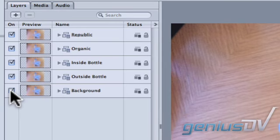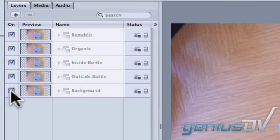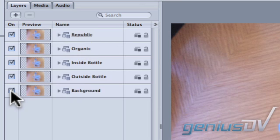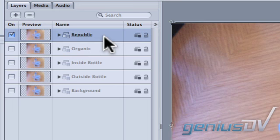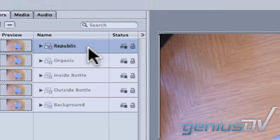Before moving forward make sure you've labeled all the group layers of your composite. Now go ahead and turn off all the group layers except for the top most group. Then click on the top layer for the Republic group.